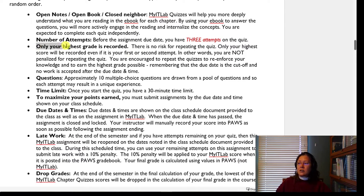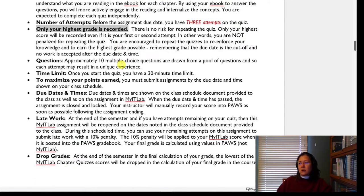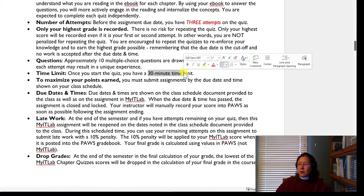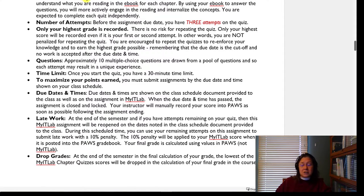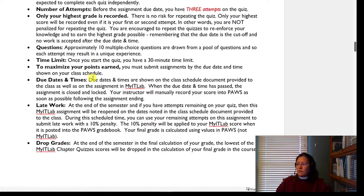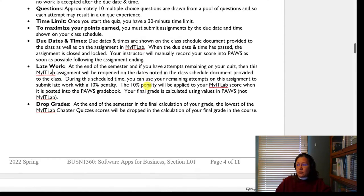Only your highest grade is recorded — not an average. For the quizzes, there are 10 multiple choice questions with a 30-minute time limit, which I think you'll find plenty of time for. Can you use your ebook during the quiz? Absolutely. As in the real world, when you don't know how to do something your boss asks, you might Google it or open a book. Plan your time for that. You also want to read the details on due dates and late work, especially if you miss an assignment.